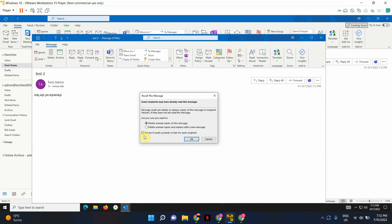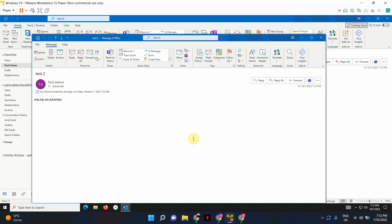I'm going to keep this tick box enabled, so it'll tell me if recall succeeds or fails for each recipient. And I'm going to click OK.